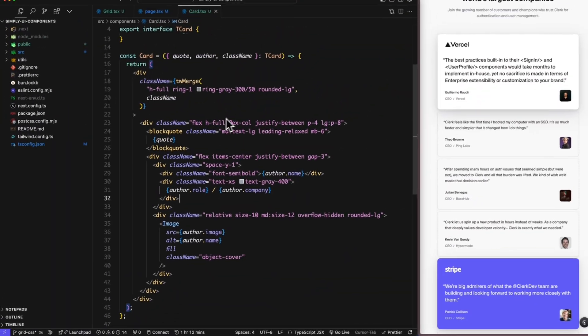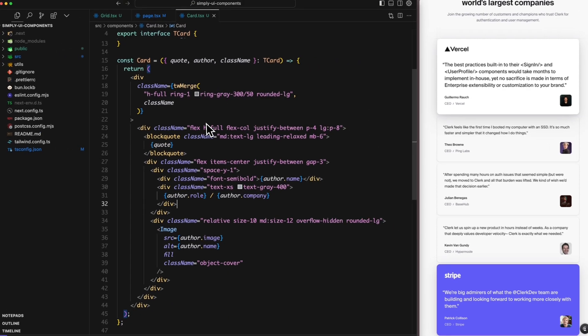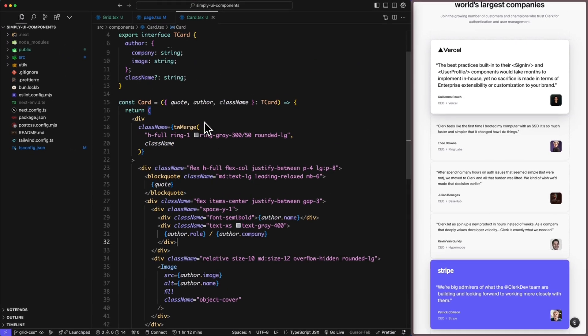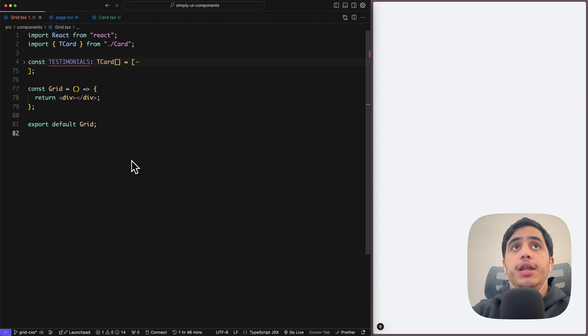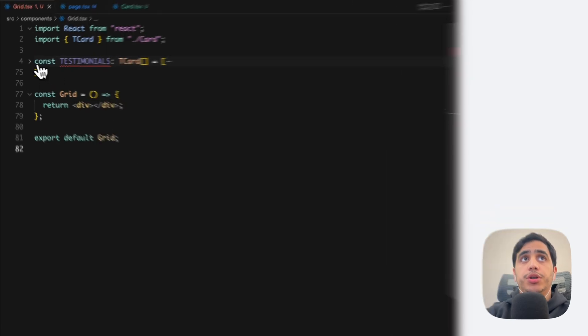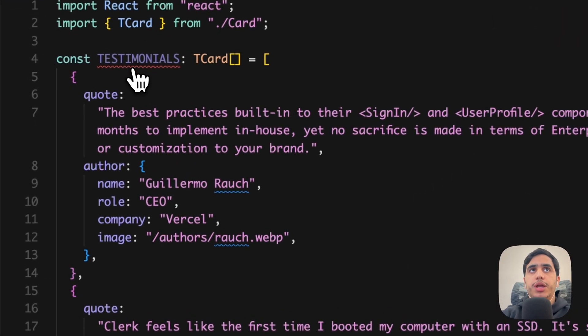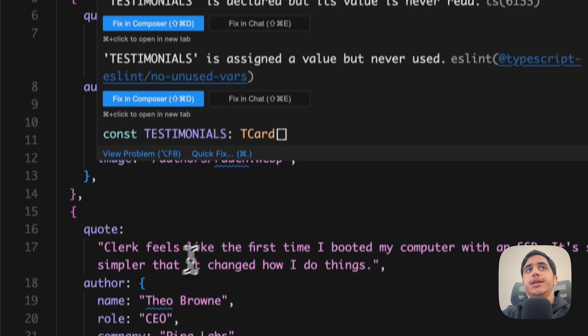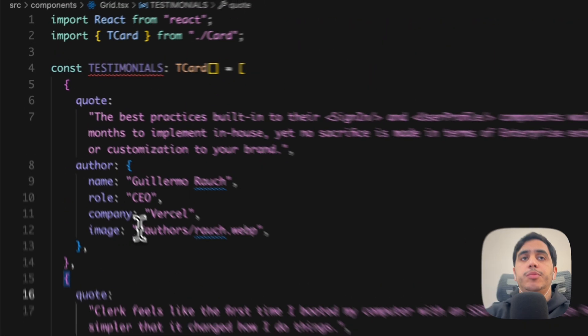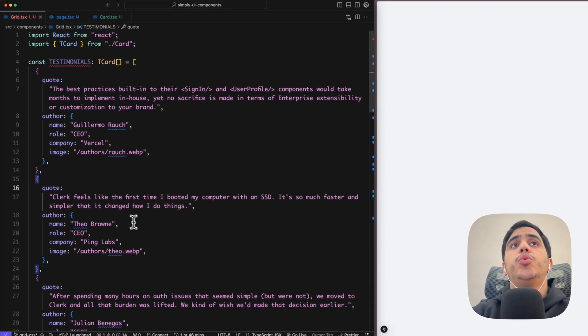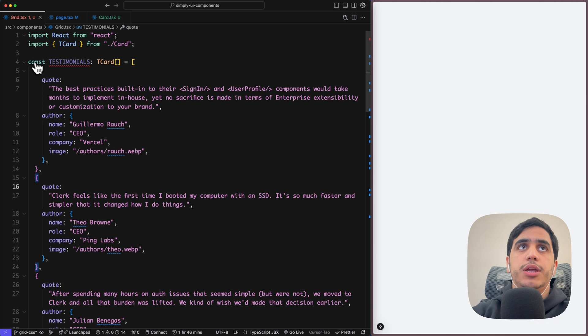Now that we have our card components ready, let's create our grid layout. Just to not make the video long and boring, I did the hard work and created this testimonial array. It contains all the data from quotes, the author, the images, so all we need to do now is just to map through this array and render our cards.